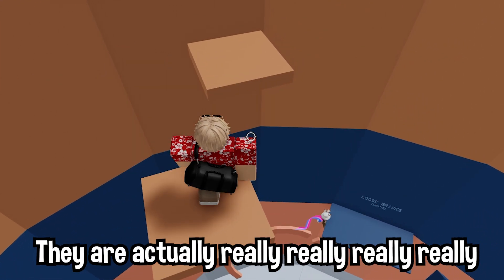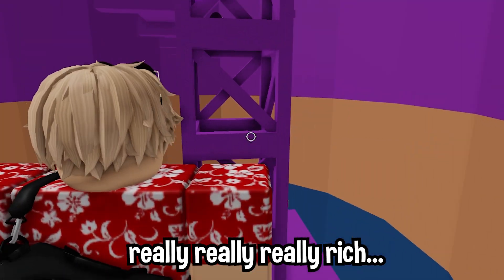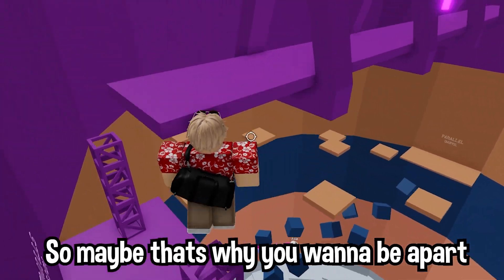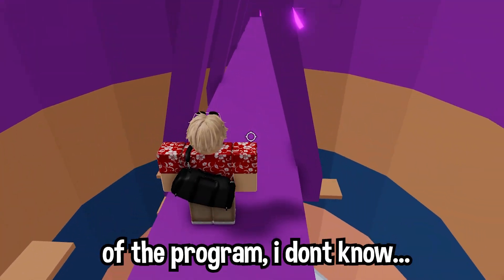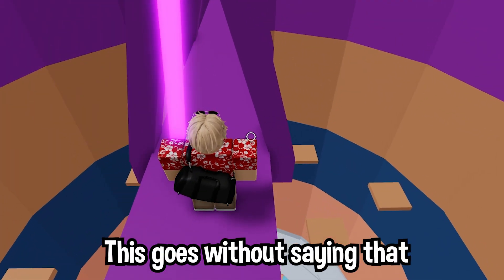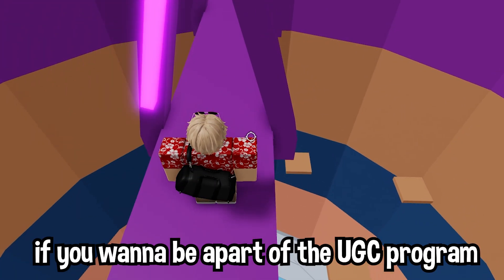The UGC creators are happy because they get a lot of Robux — they're actually really rich. So maybe that's why you want to be a part of the program.